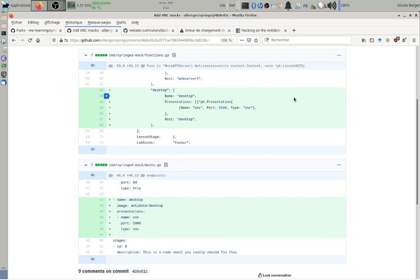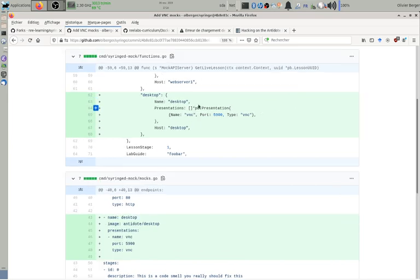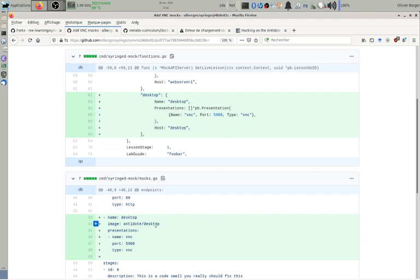So here I extended it to add a desktop kind of connection that will connect through VNC on port 5900 on a particular lab that will run a Docker container.